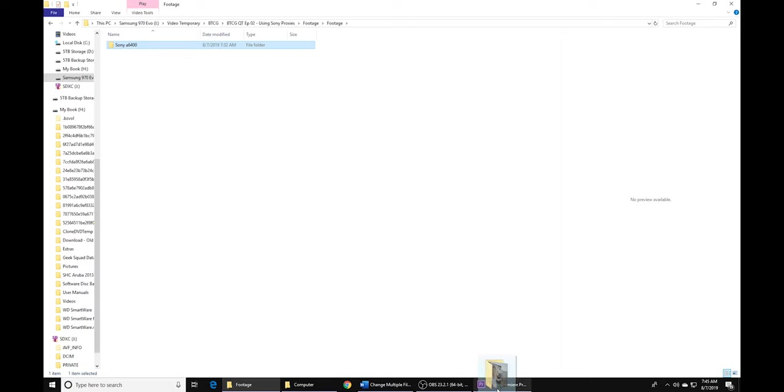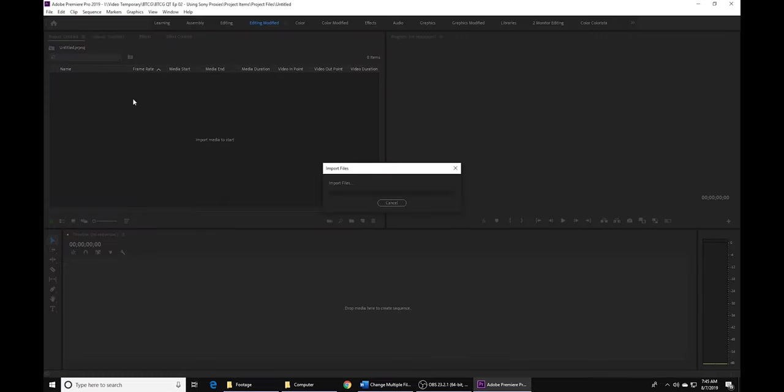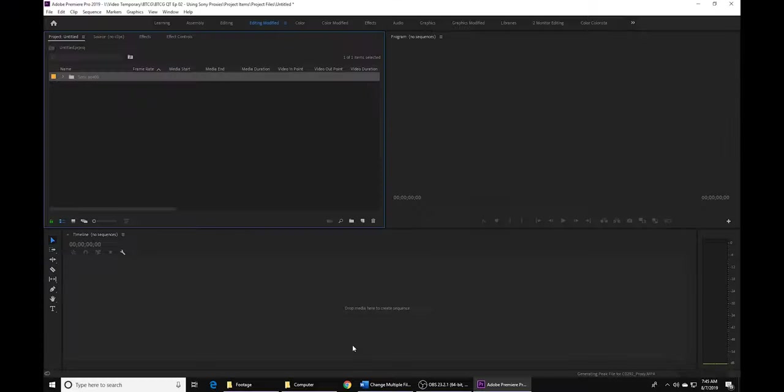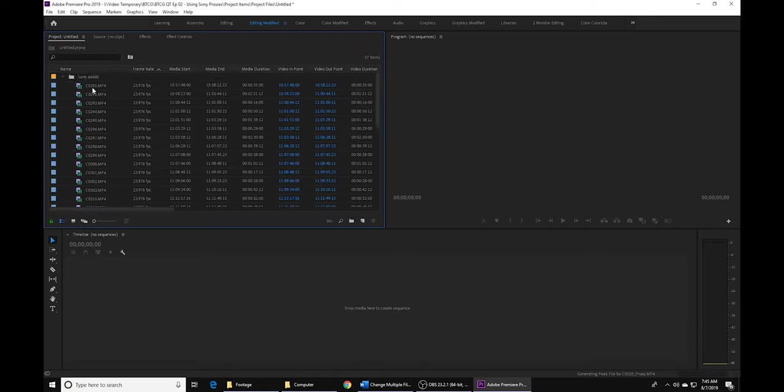Now that you have your project open, go ahead and dump in all of your footage. And now because you've already created that proxy folder, it's going to dump in that footage as well. But we're going to go ahead and delete that. We don't need that in our project bin, so we'll go ahead and delete that.